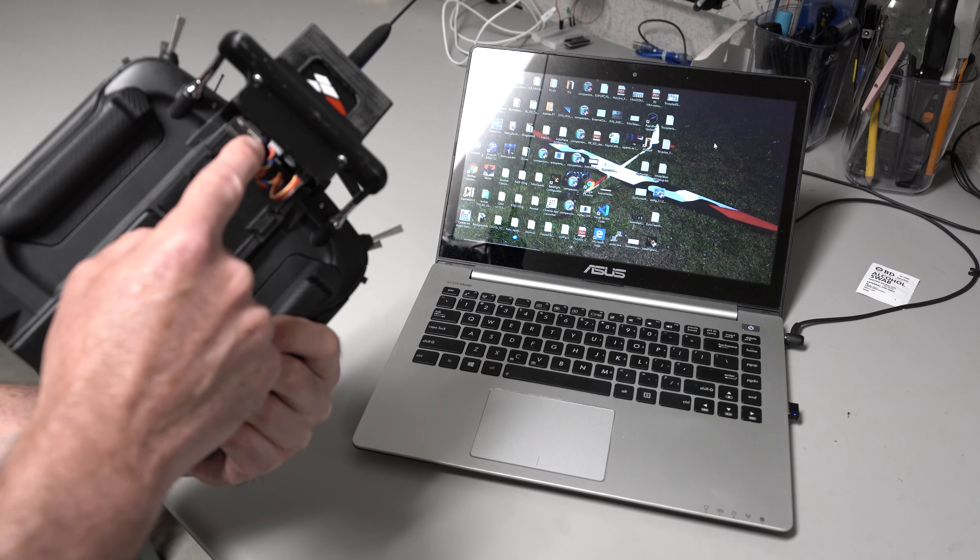And the laptop, of course, is on the same network as the rest of the stuff. So, I can tell Mission Planner to connect. It's got connection going to the ESP32. It's downloading all the parameters.